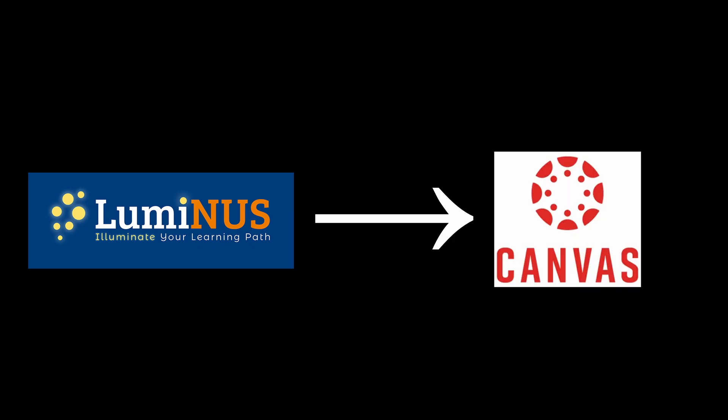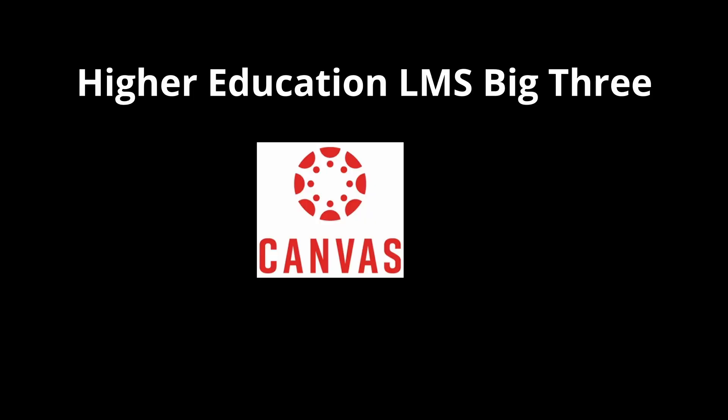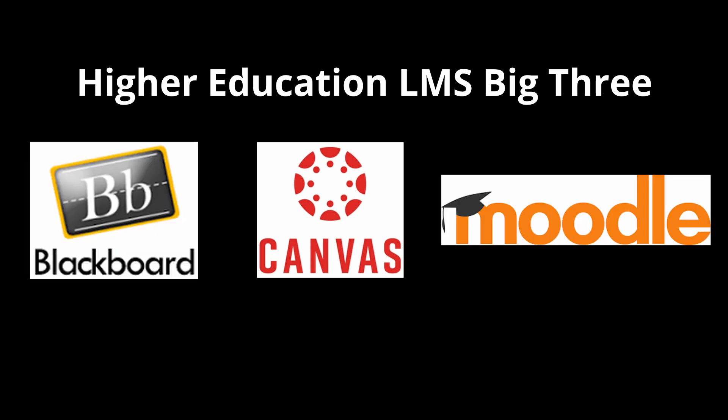Shame Luminus is gone now. In the upcoming semester onwards, NUS will be shifting its learning management system from Luminus to Canvas. If you know a bit about learning management systems, Canvas is one of the few big commercial ones alongside Blackboard and Moodle. I have no idea why this is occurring.